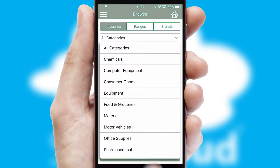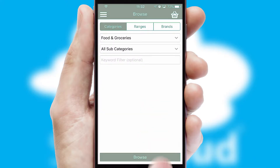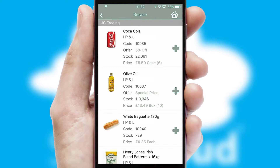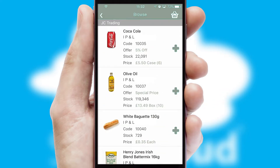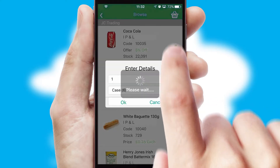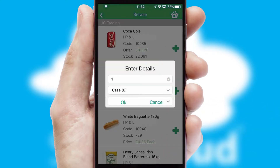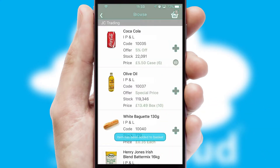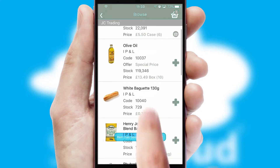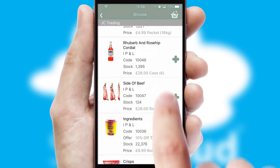Each category can have sub-categories with a multi-level hierarchy to help you refine your search. Once you have found the required item, simply click, enter the required quantity, unit of measure, and then confirm. A basket icon will appear beside the product to confirm it has been added to your order.